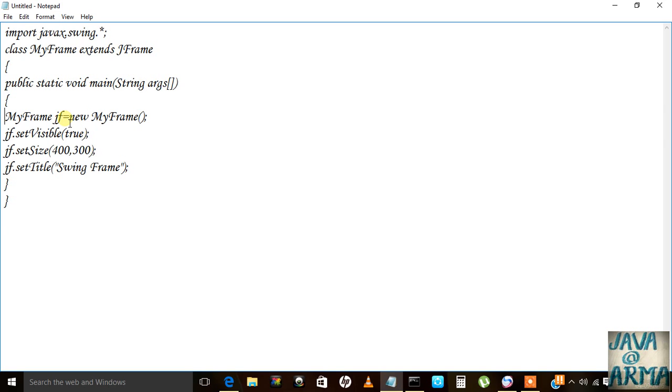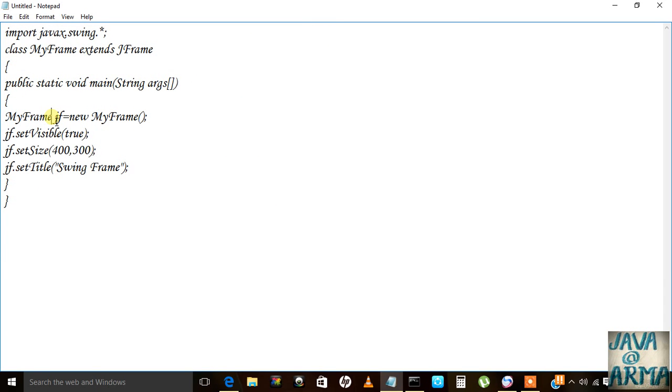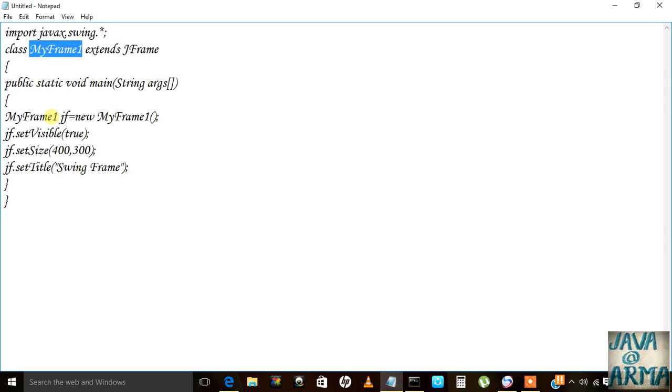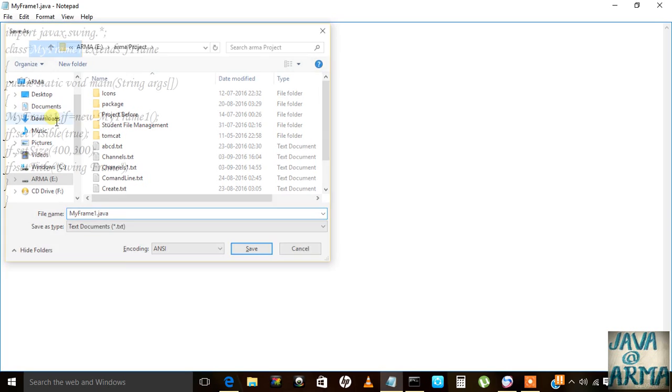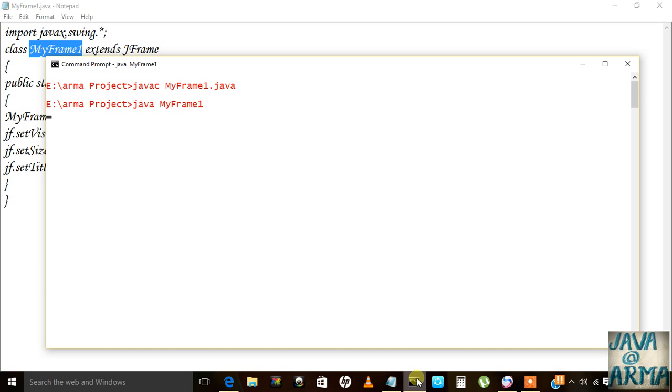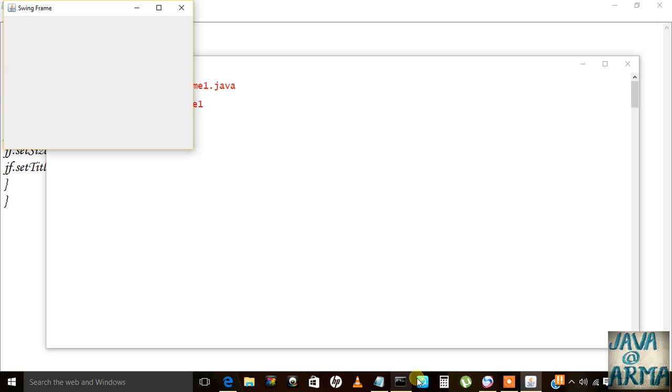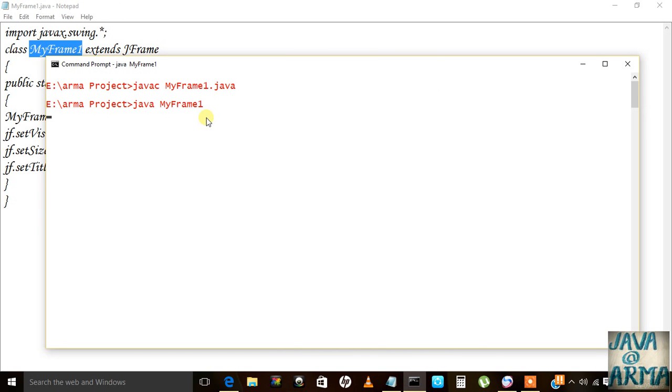It should be in double quotes, then I will close it. It's already there so I need to change the class name. So the frame is there.